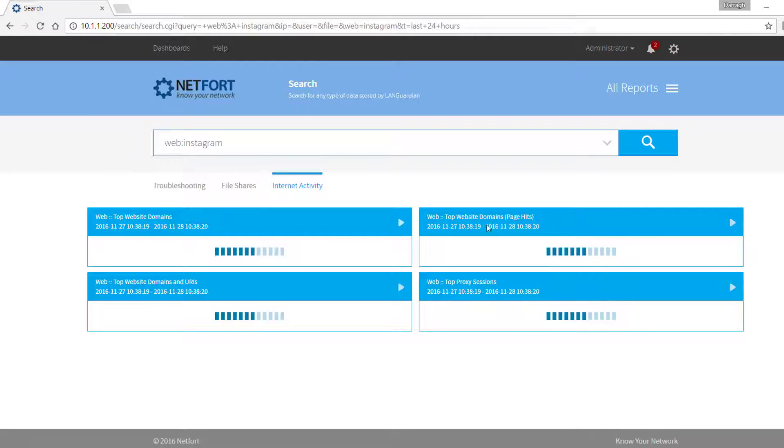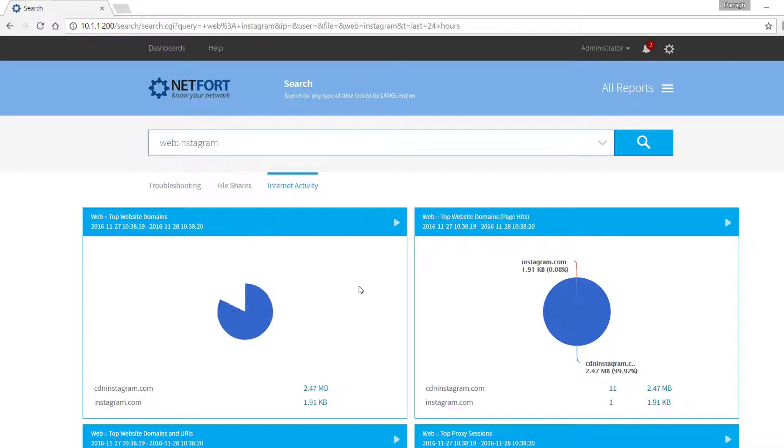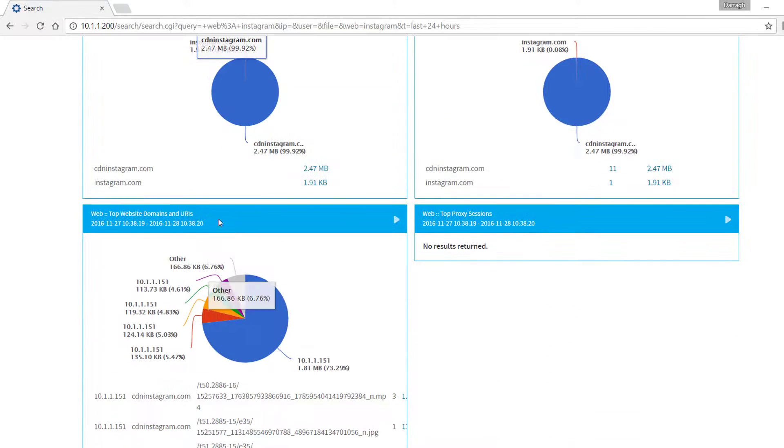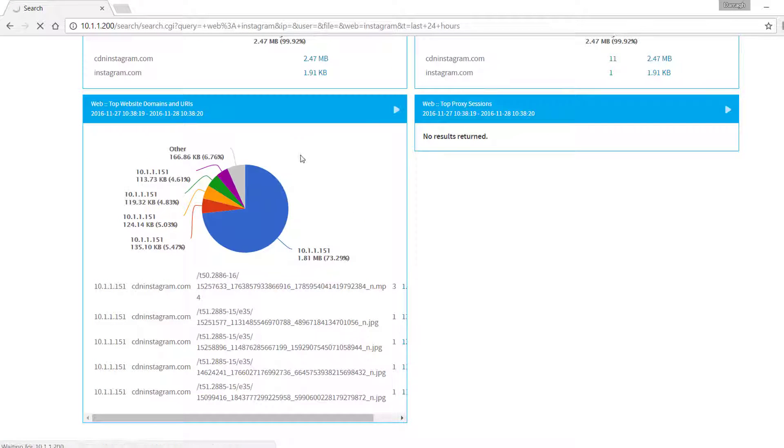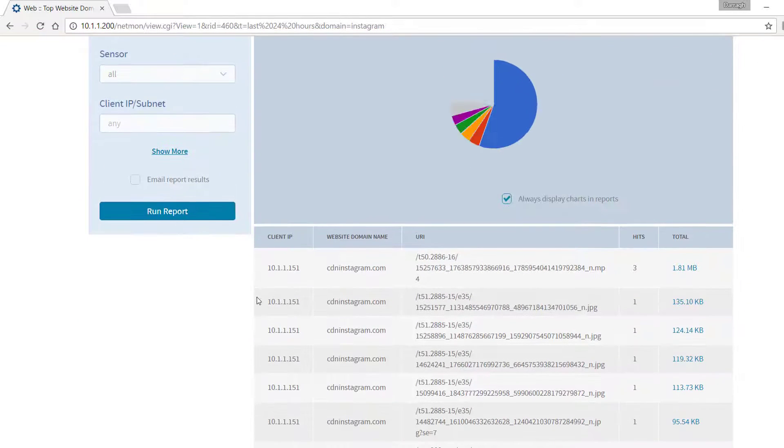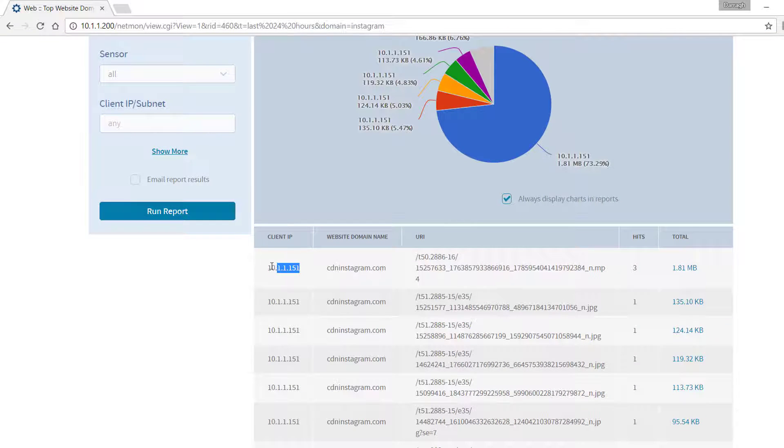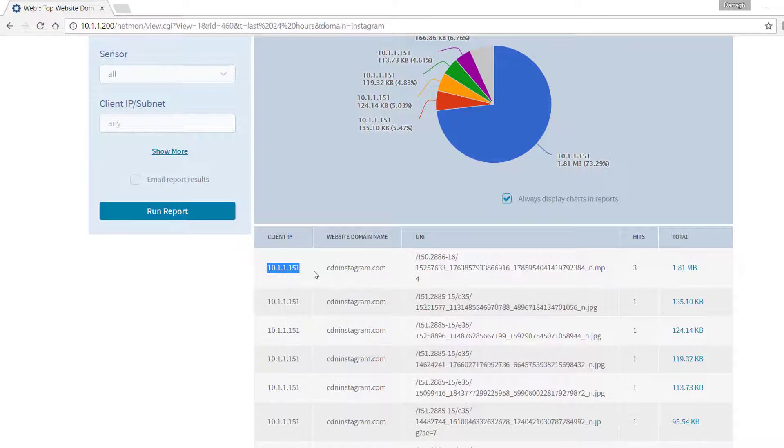That could be for lots of reasons: security issues, viruses, a whole bunch of problems that you may be trying to troubleshoot. So what I find here, let's just get the full report, is I have got a client here 151 accessing the Instagram CDN. So how can I find out the host and MAC address of this device?